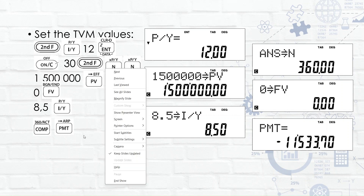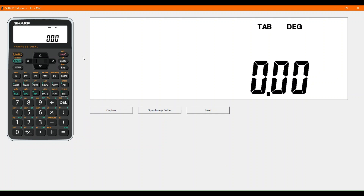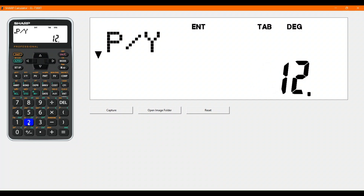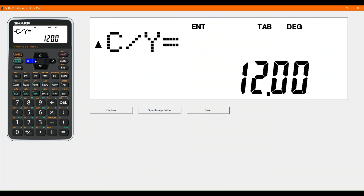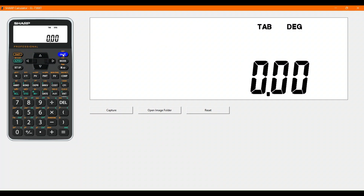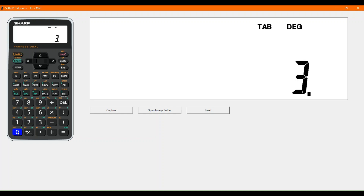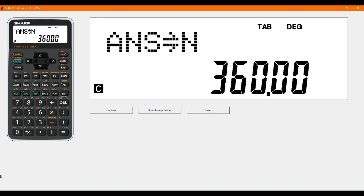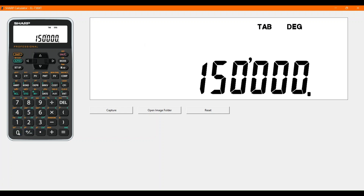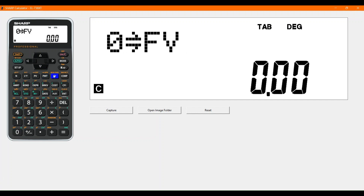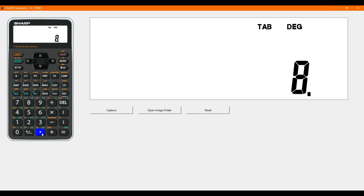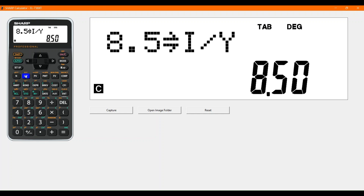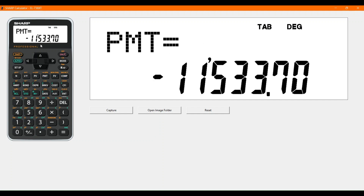On the calculator: press second function and I/Y to set payments per year to 12, press enter. You can check compounding intervals by pressing down — covered in videos one and two. Press ON to clear. For 30 years, press 30, then second function N times the payments per year, and store into N. Present value is 1,500,000 rand. Future value is zero, since we're aiming to pay off the loan. Interest rate is 8.5%. Now compute payments — that gives us 11,533 rand and 70 cents per month.